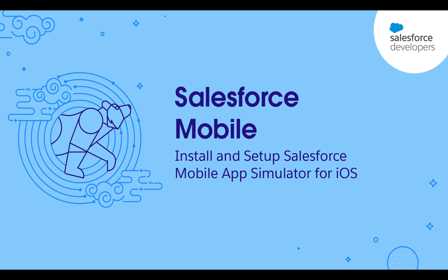Salesforce provides mobile debugging tools to help you more easily build, preview, debug, and test for mobile.